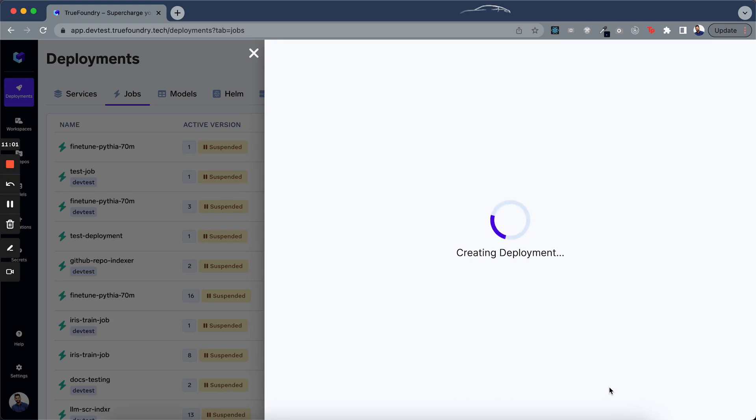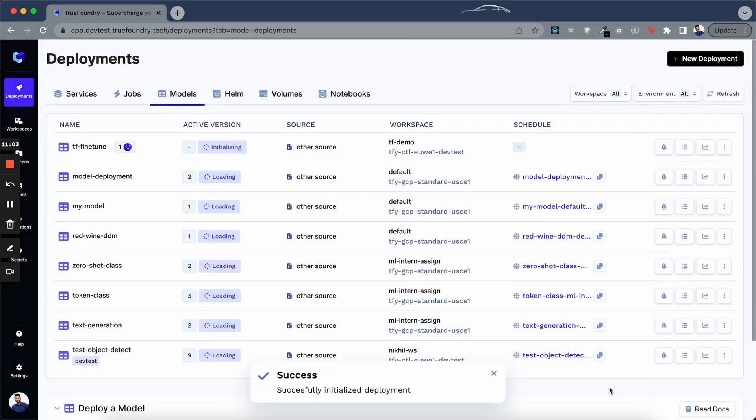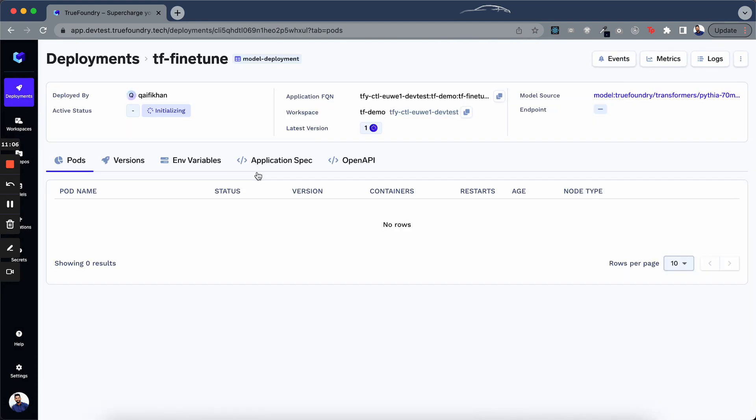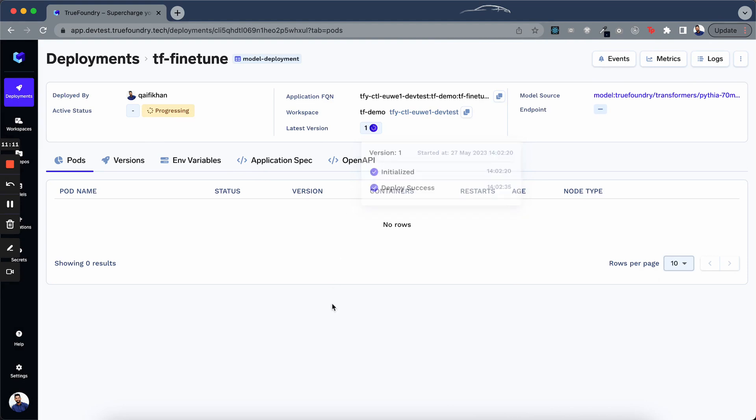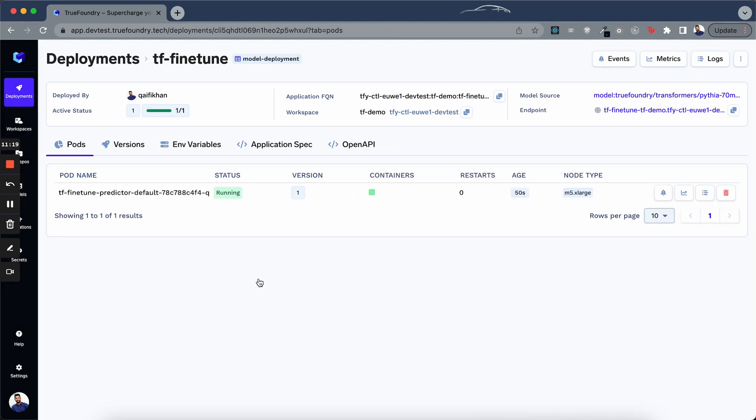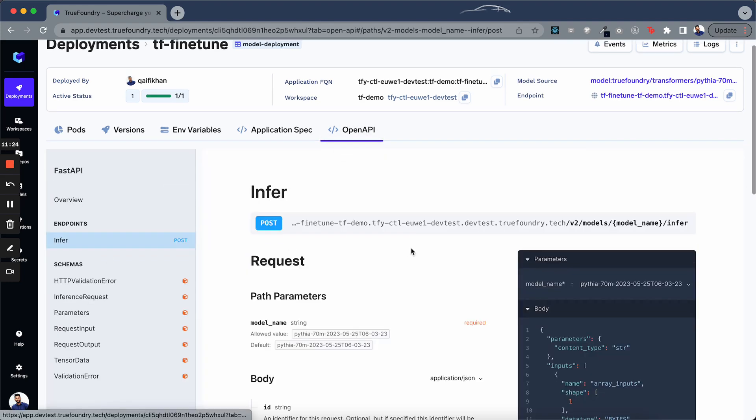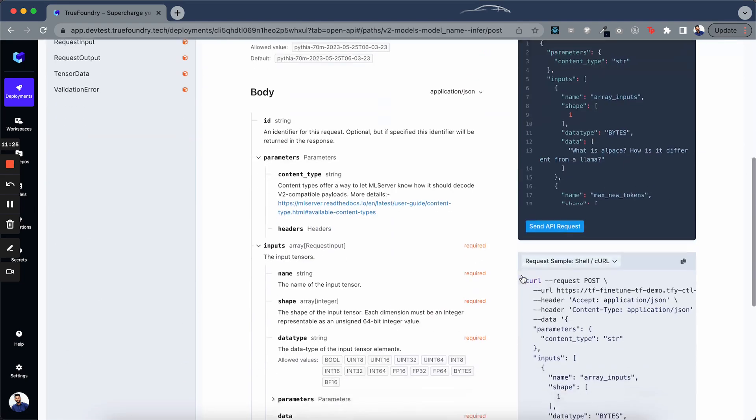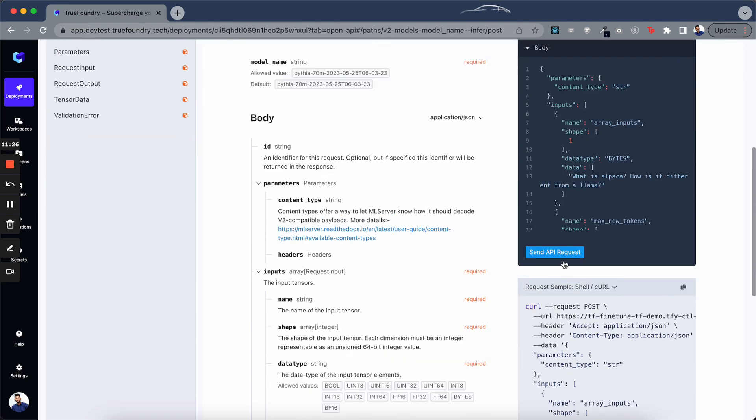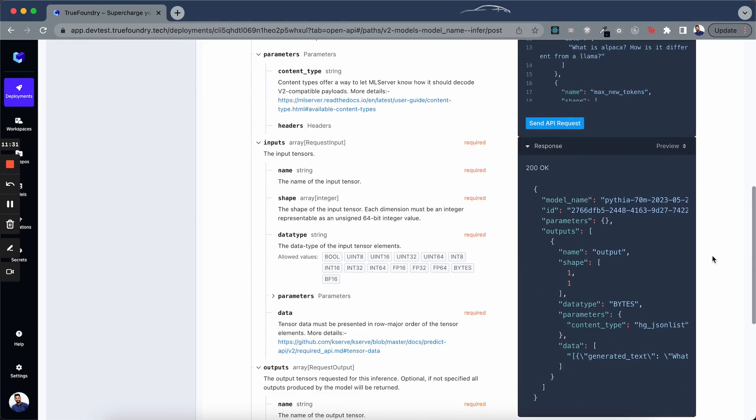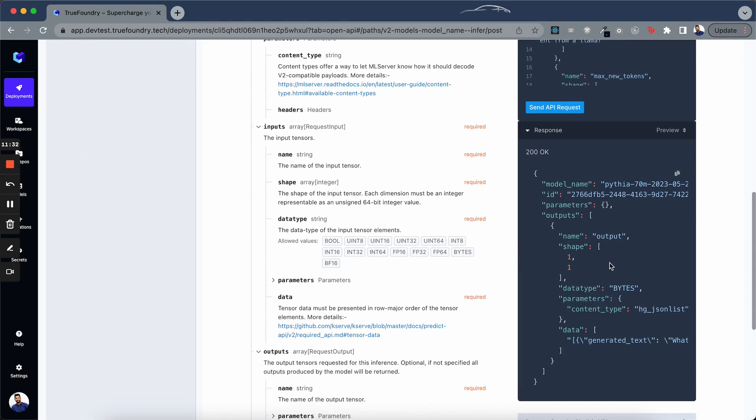Let's wait for the model to get deployed. As you can see, it's still in progress. The deployment is initialized and it's progressing. Once it is deployed, we can again go back to the OpenAPI view, go here and send a request. As you can see, we got a response back.